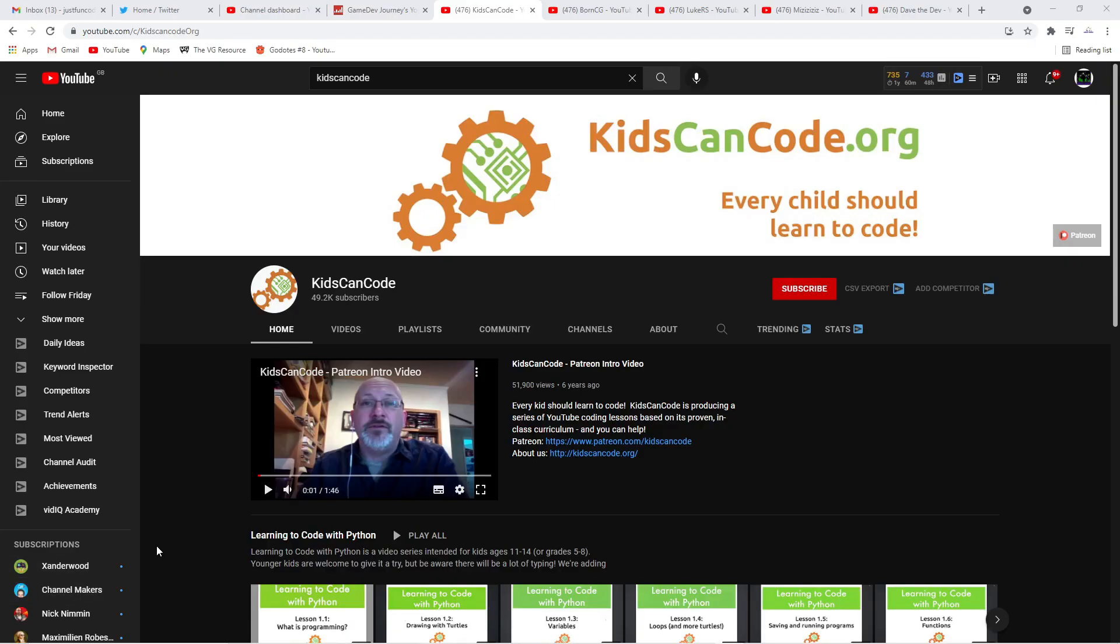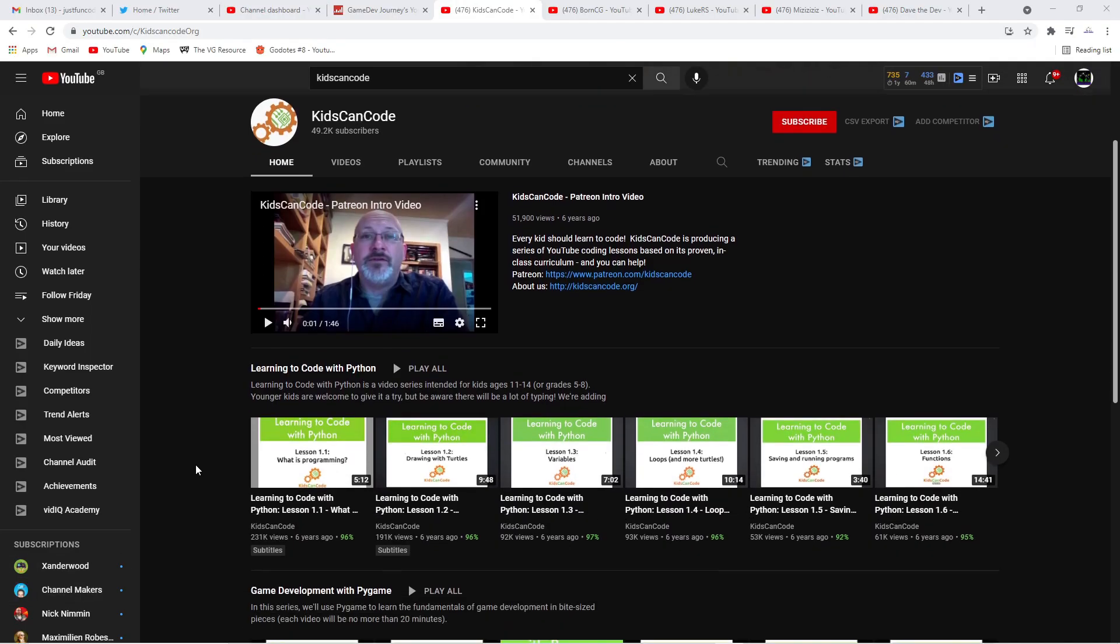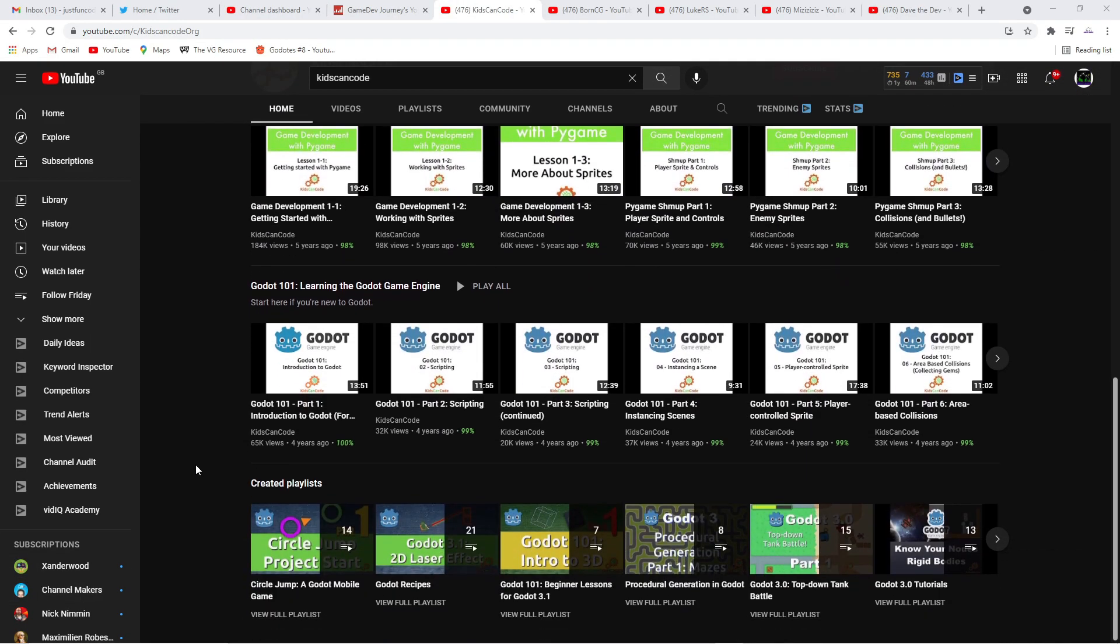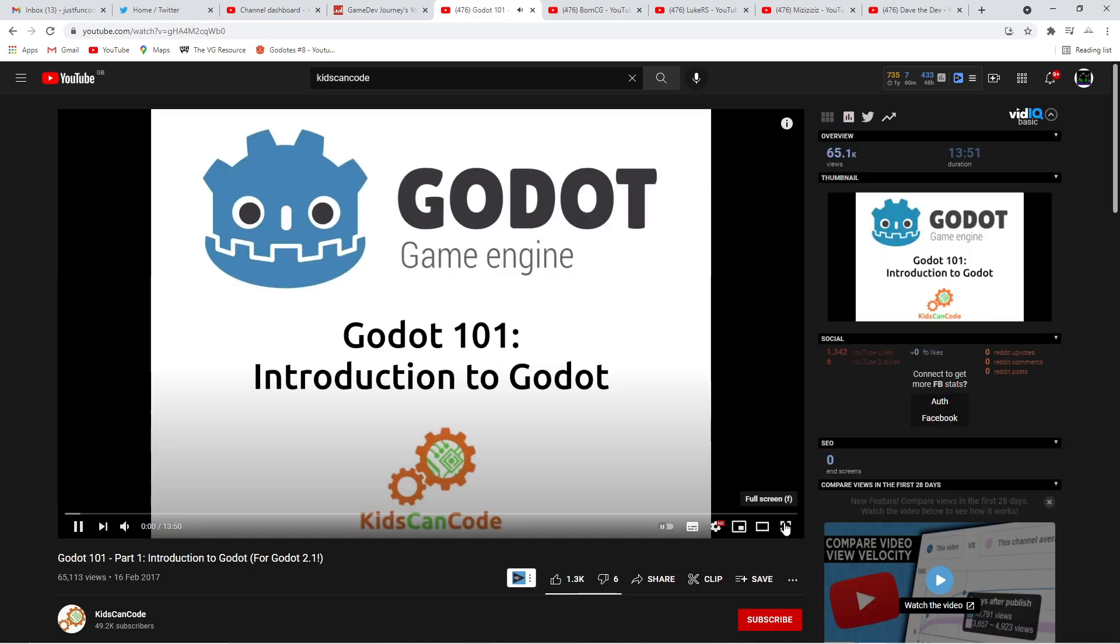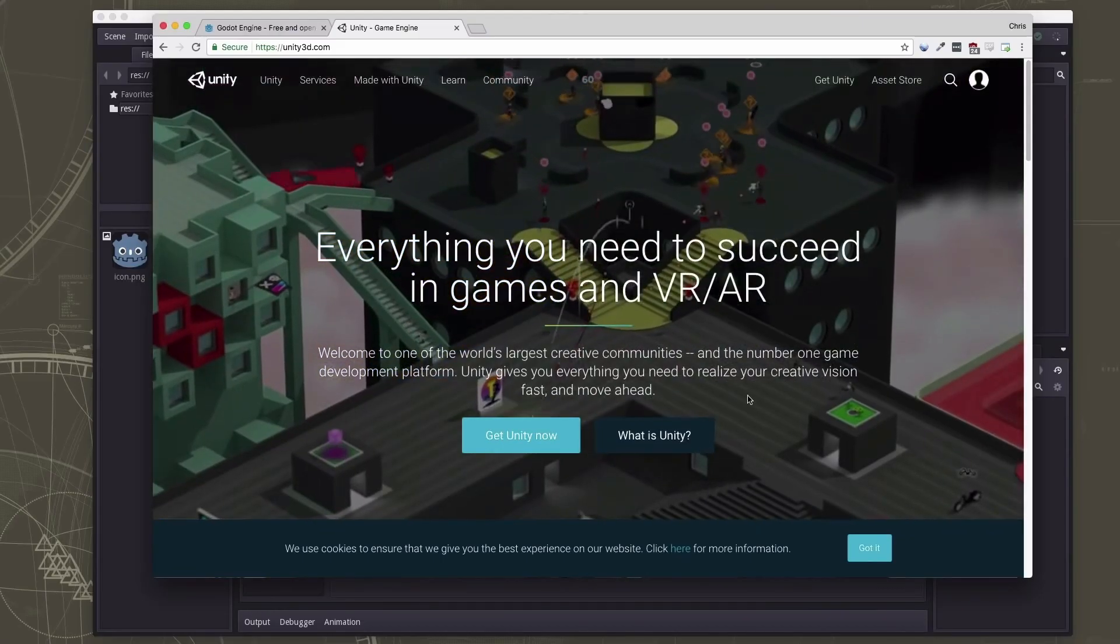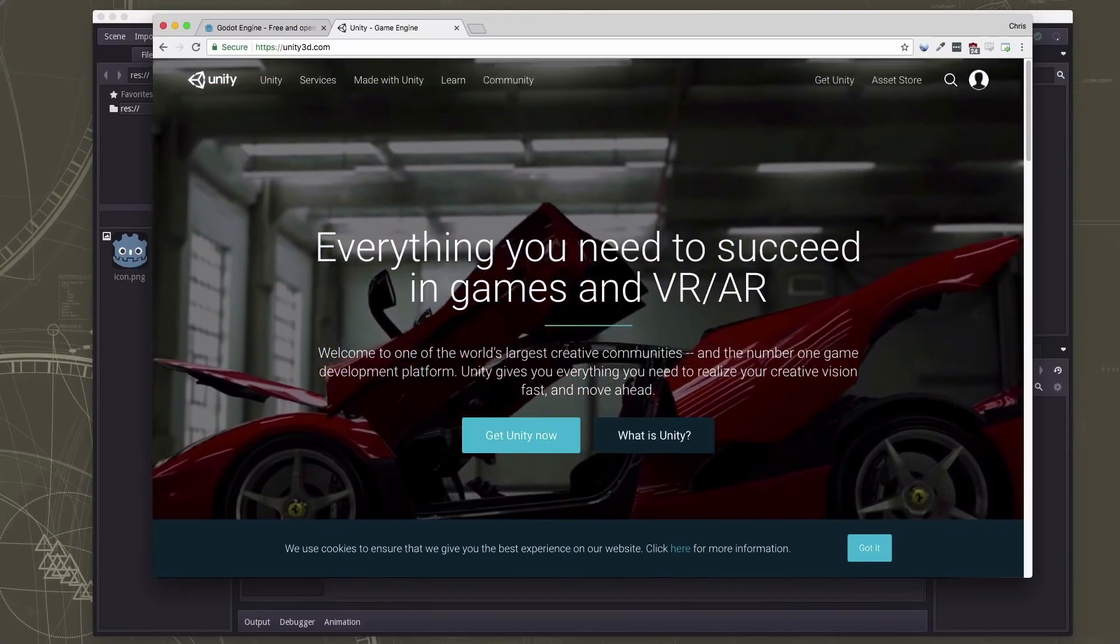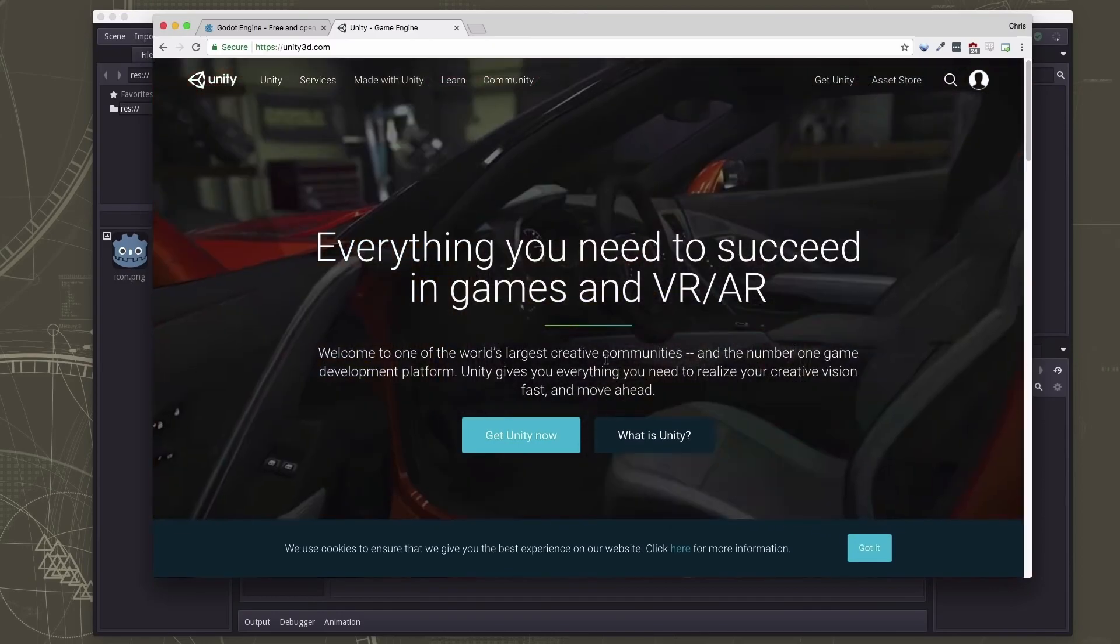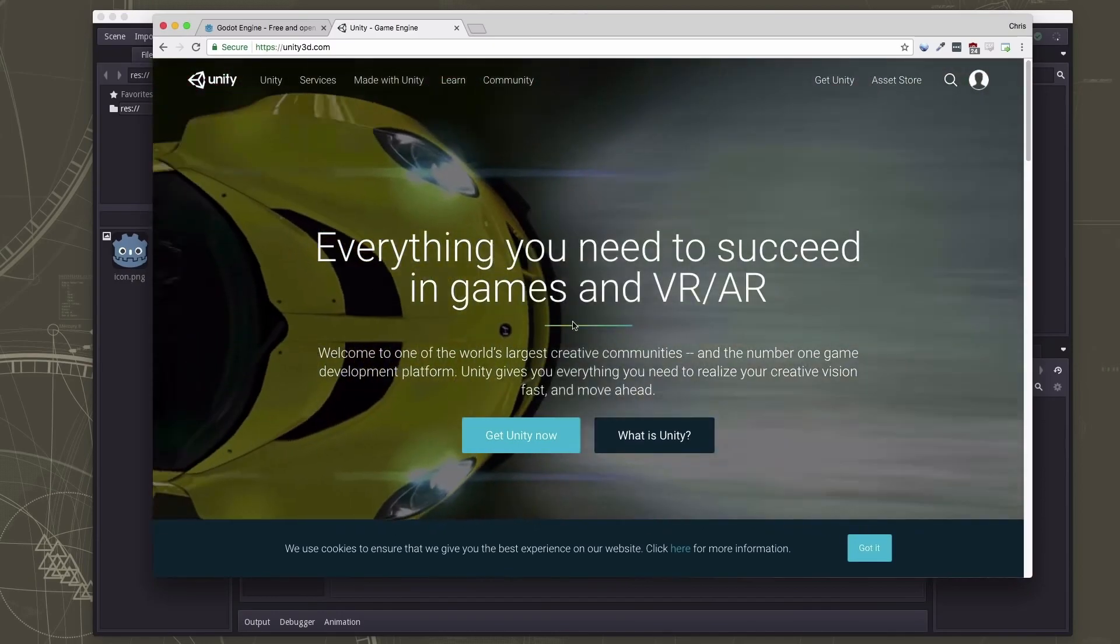First up we have Chris Bradfield, the founder of Kids Can Code. He has written an excellent book teaching you the Godot game engine by building five projects, and he is an experienced teacher.